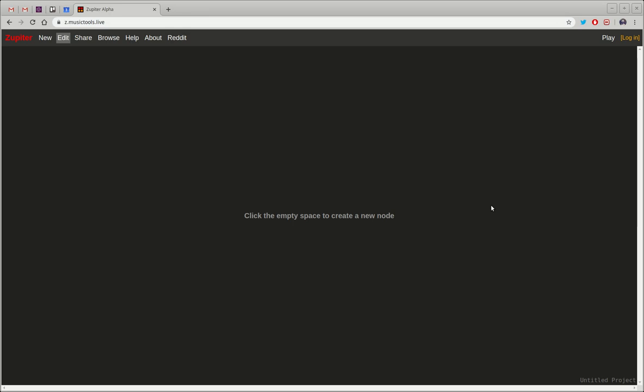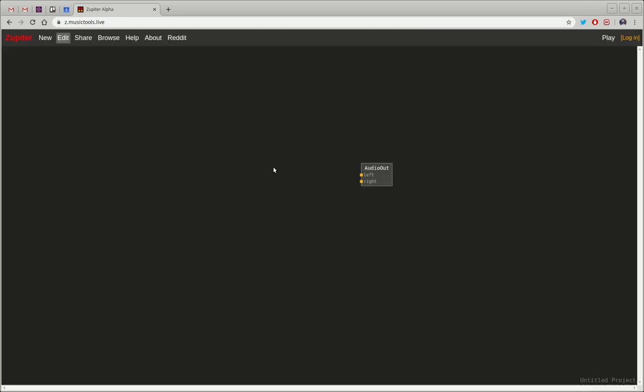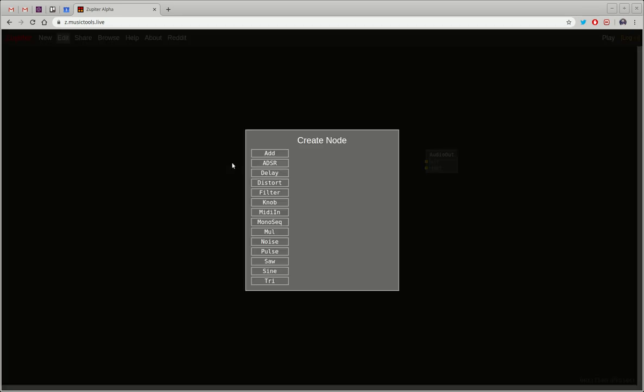That's because this app allows you to create your own synthesizer from scratch. So it's kind of like a modular synthesizer and you can create different types of nodes.